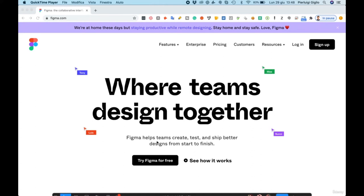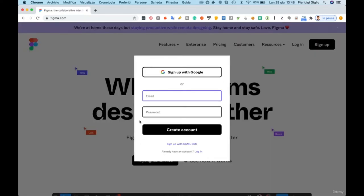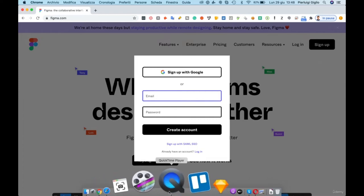In order to use Figma you have to go on Figma.com. You'll be redirected to the landing page where you can select 'try Figma for free' or click the sign up button on the top right. You'll have the option to sign up with either Google or email and password. Both are totally fine, and after that you'll be redirected to the main Figma dashboard.